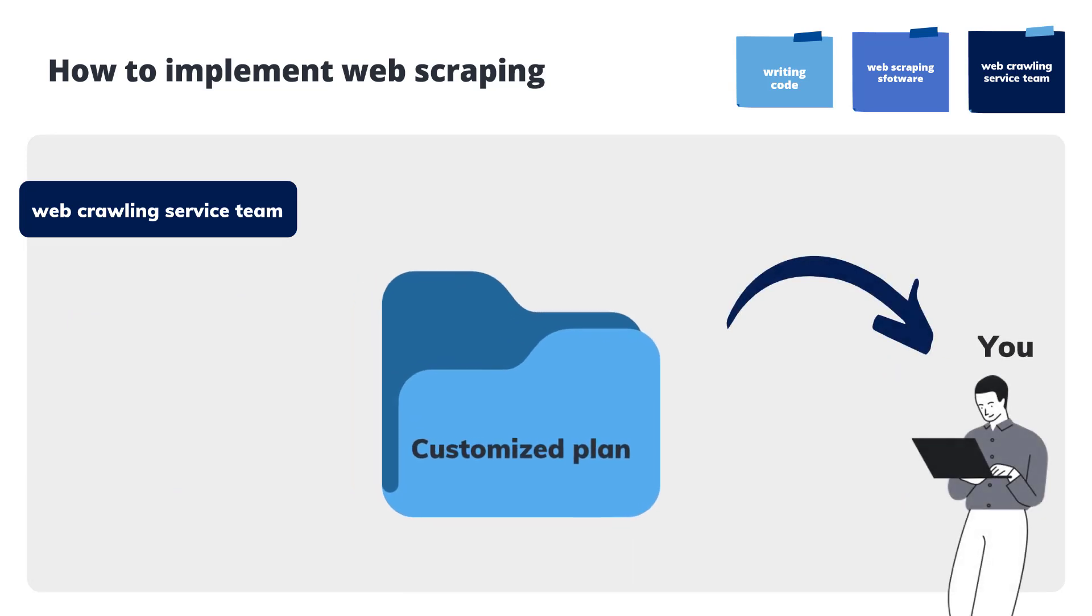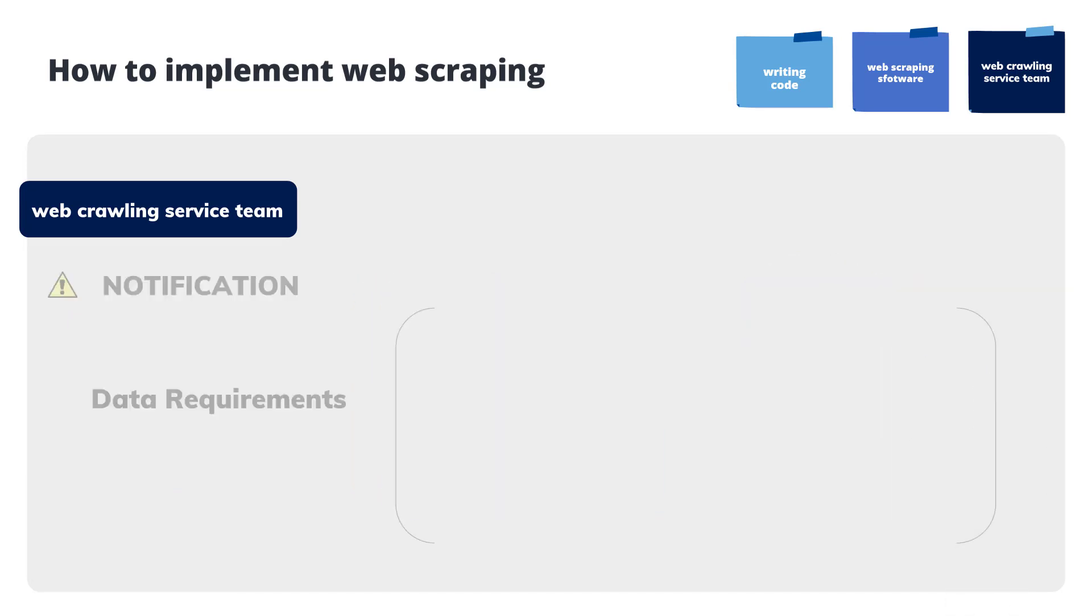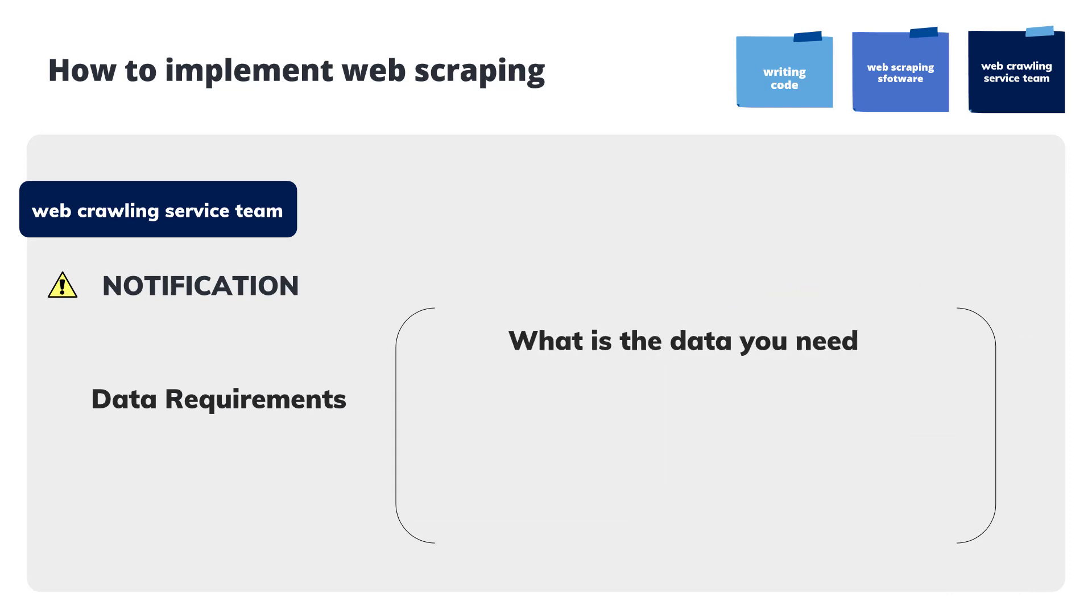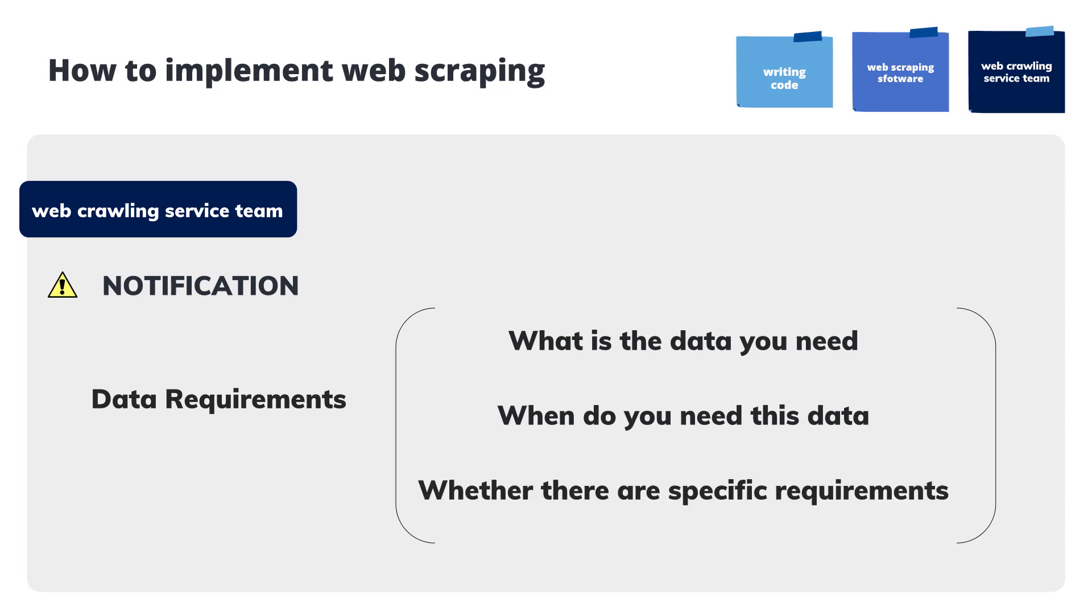If you plan to seek help from a professional team, you will need to be crystal clear about your data requirements. What data do you need? When do you need this data? And whether there are specific requirements?